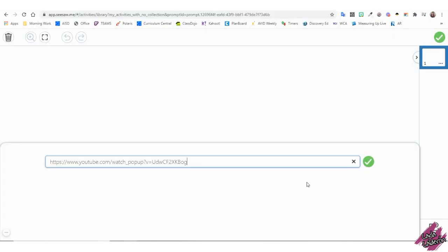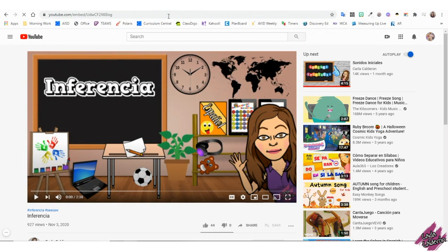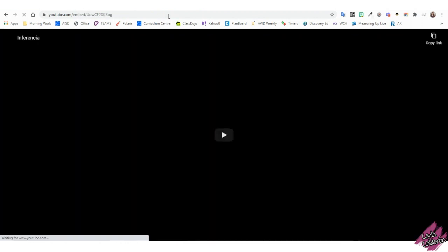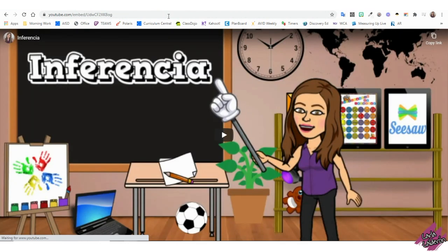And it's ready to share with your students. When you hit enter, it will look like this. And ta-da! Super easy, right?